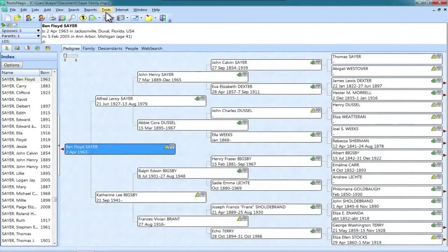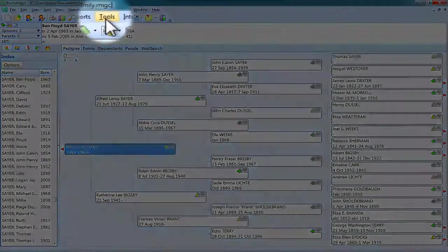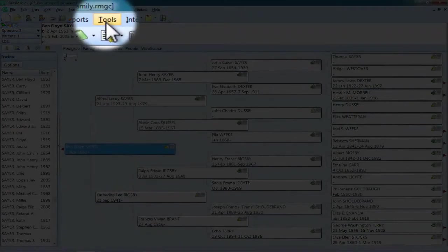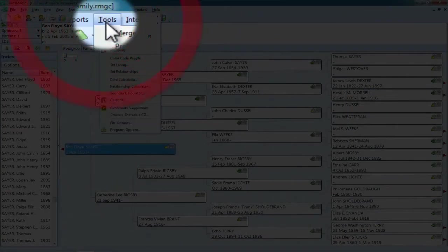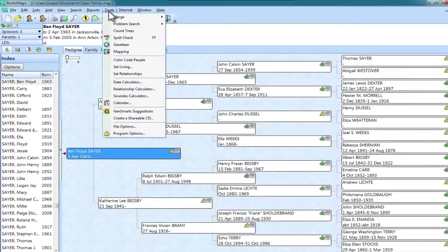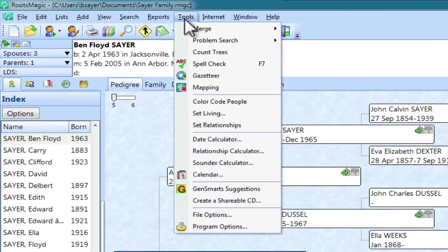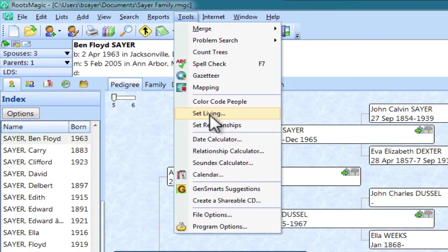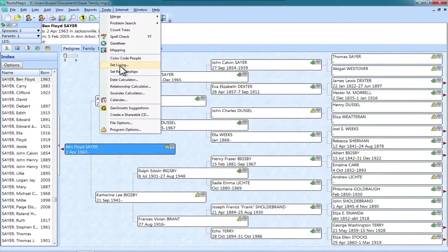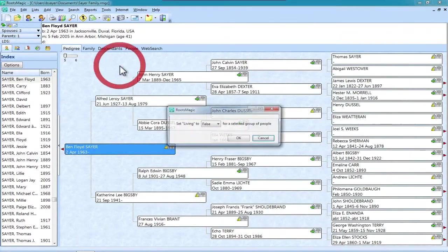The first thing we need to do is go up here to Tools on the menu bar and click that once. And then we go down here to this entry called Set Living, and I'm going to click that.